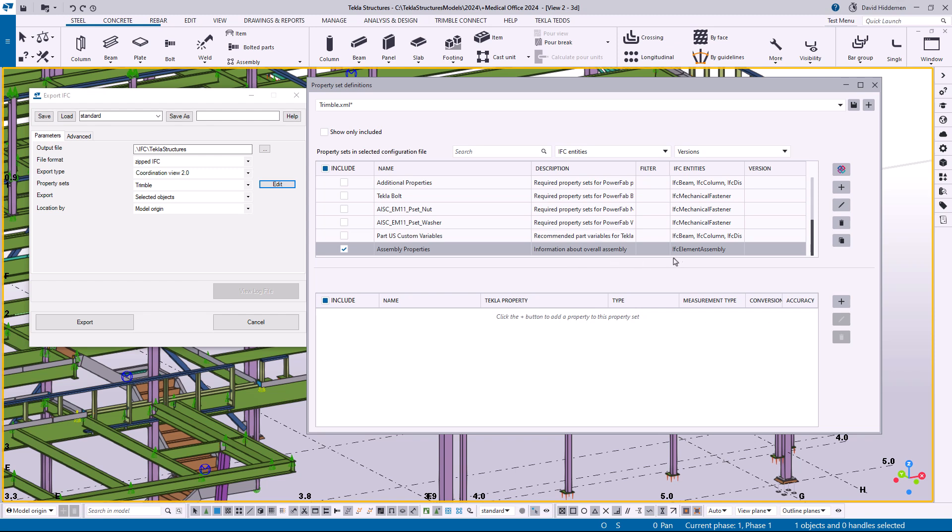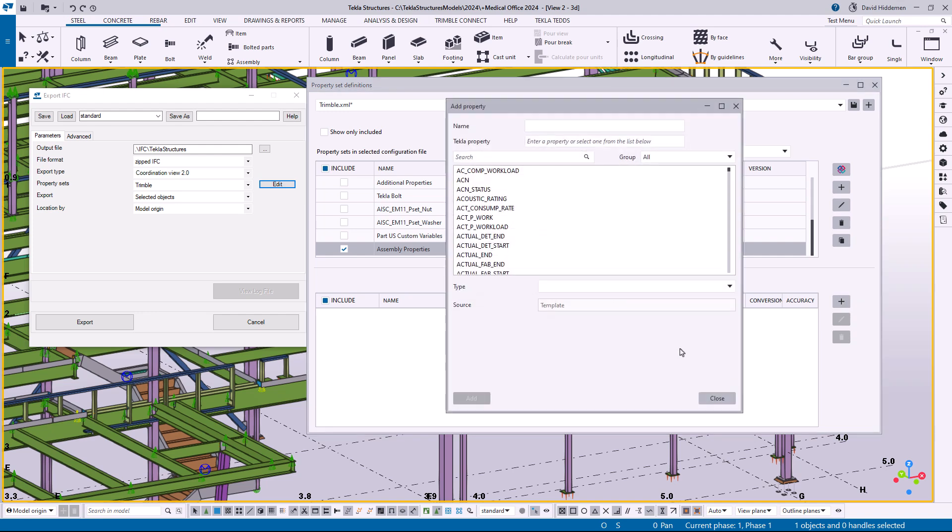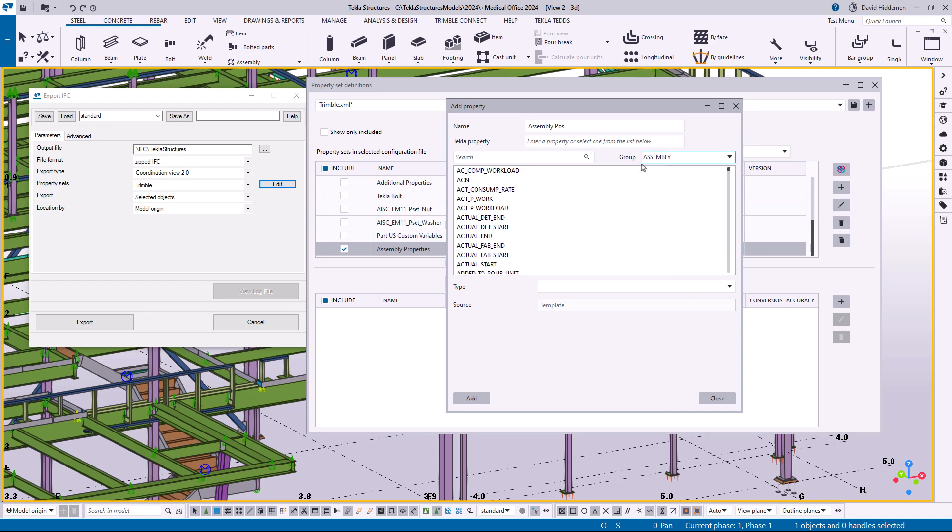So now I've got this new property set called assembly properties with information about the overall assembly, and then down here I can start adding the individual properties that I want to see. So I'm going to click on the plus sign and I'm going to start adding things like the piece mark, that probably is pretty important. So I'm going to add assembly pos. Now I can just start typing in information here, I can also select specific hierarchies of what I want.